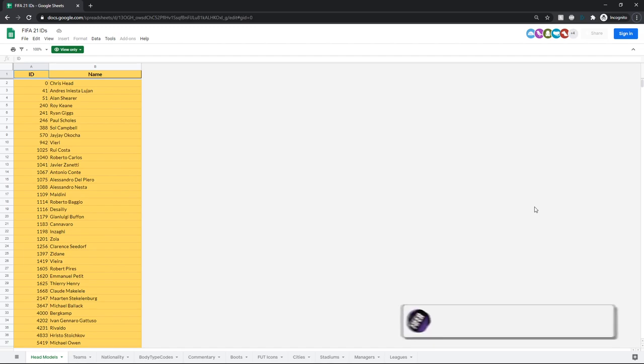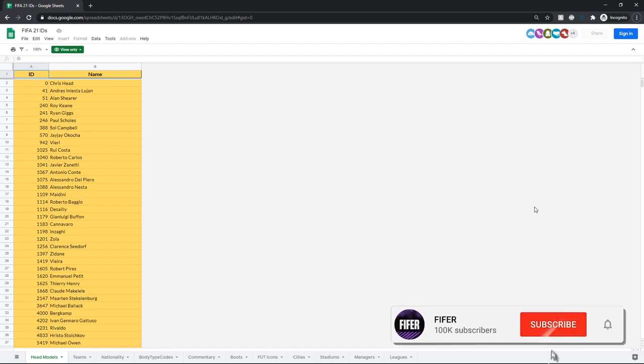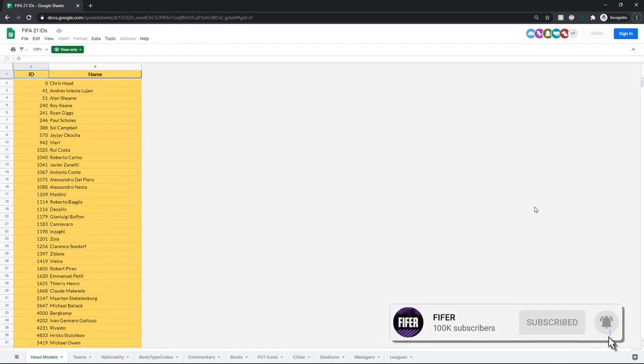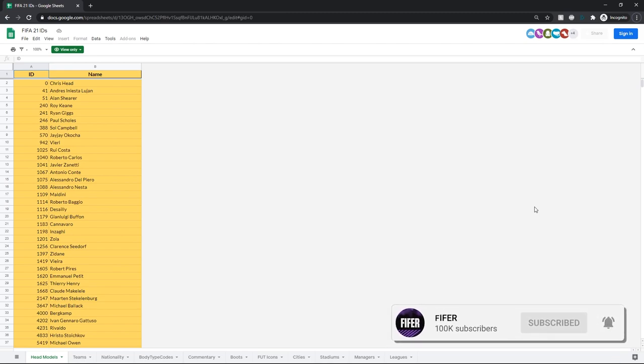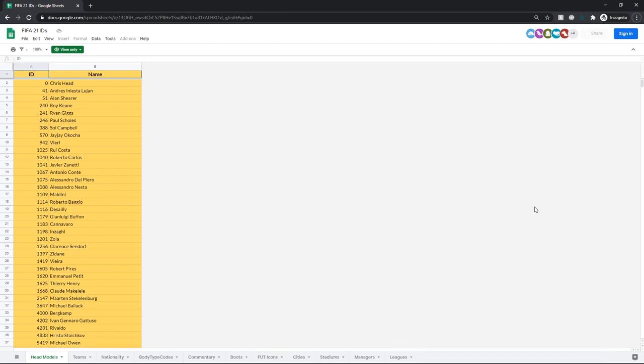So if you don't know what the FIFA 21 ID sheet is, it's just a Google spreadsheet that you can easily access anywhere on any device that has the IDs for many things in FIFA 21. Currently, it has head models, teams, nationality, body type codes, commentary, boots, foot icons, cities, stadiums, managers, and leagues. And more will be added.